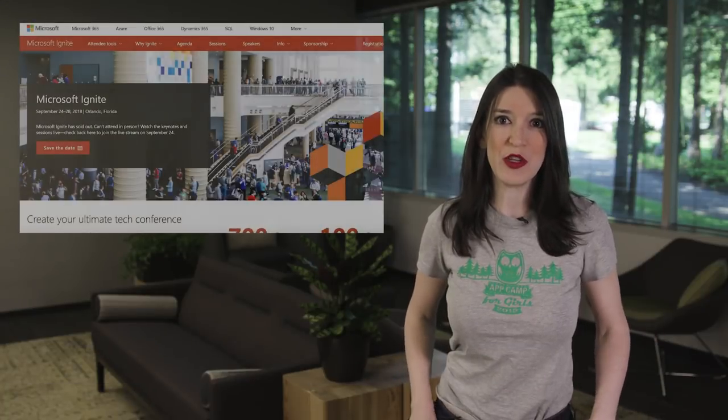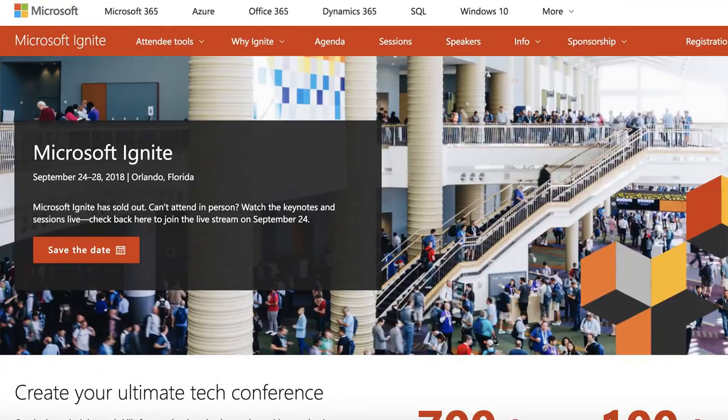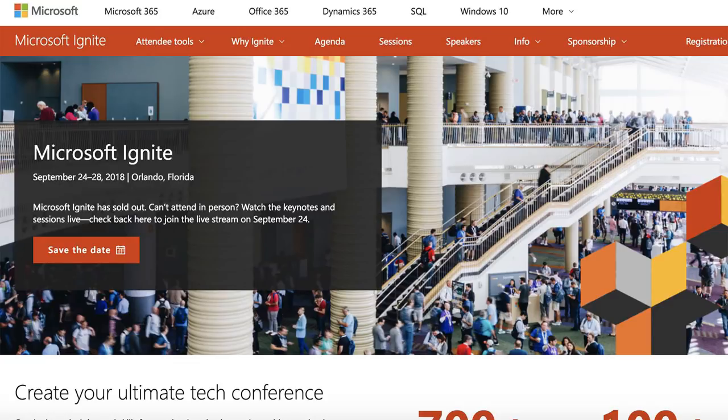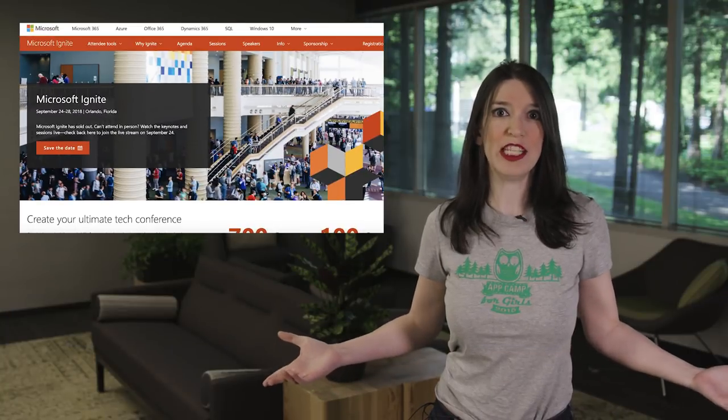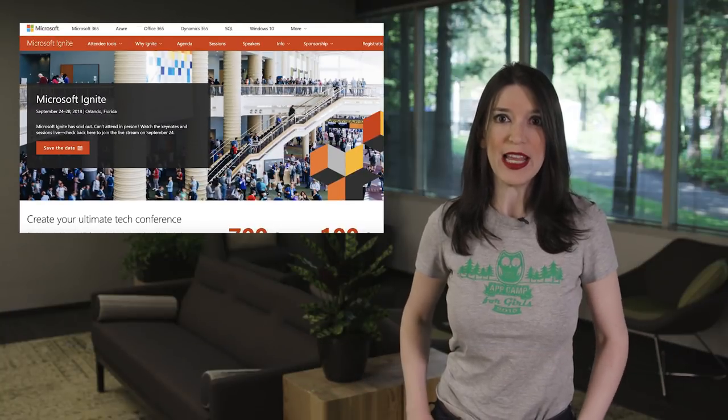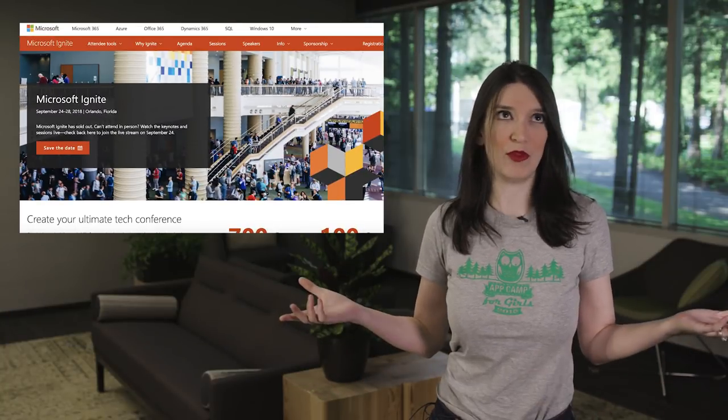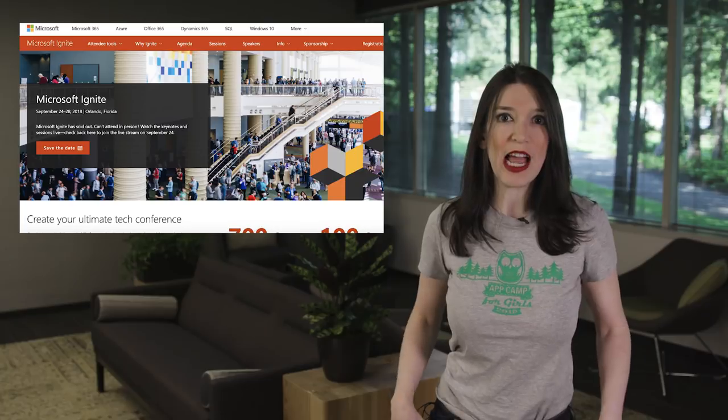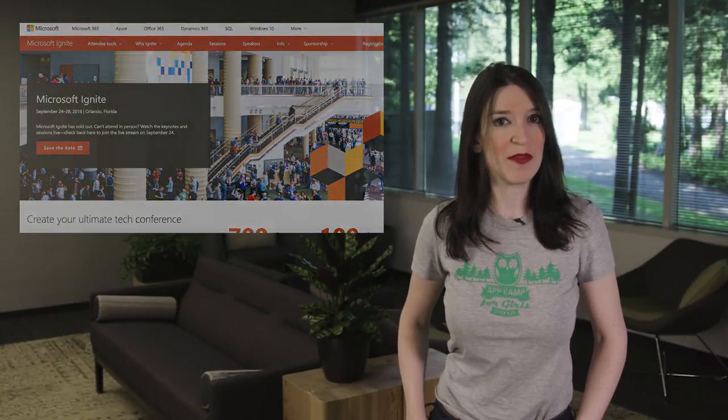In other event news, Microsoft Ignite is taking place September 24th through 28th in Orlando, and I'll be there along with the Channel 9 crew and plenty of other members of the CDA and Cloud Ops advocacy teams. And so if you see me in Orlando, please be sure to say hello. And if you can't make it in person, don't worry, we'll be live streaming great content from the event.